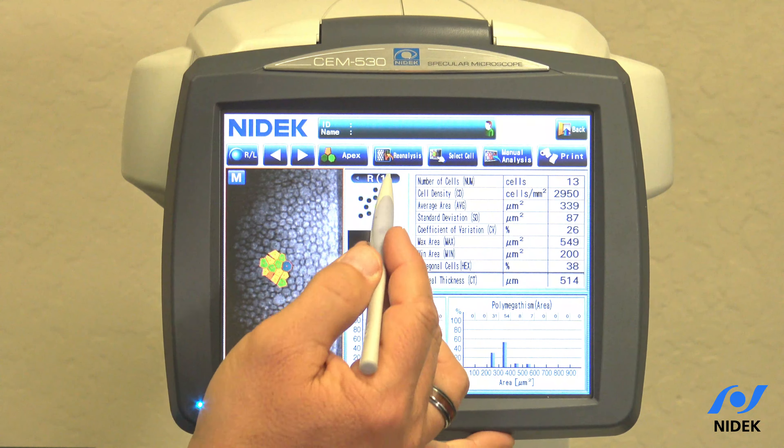Over here on the analyzed table we can see the number of cells that were counted, what the cell density is, and what the average area of endothelium that was analyzed, and the standard deviation of the analysis.